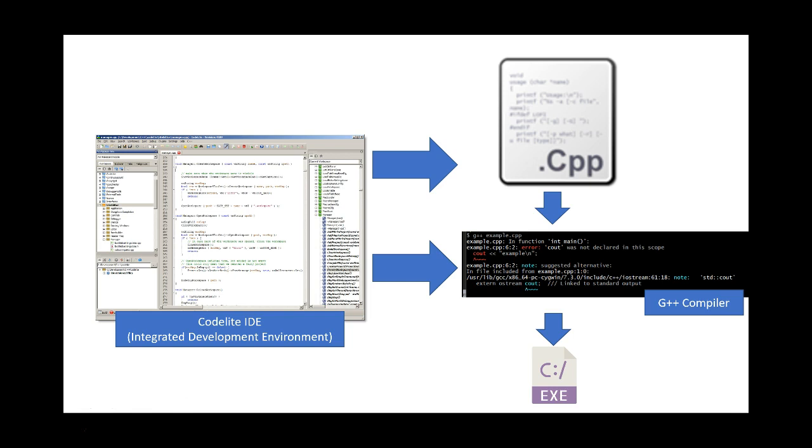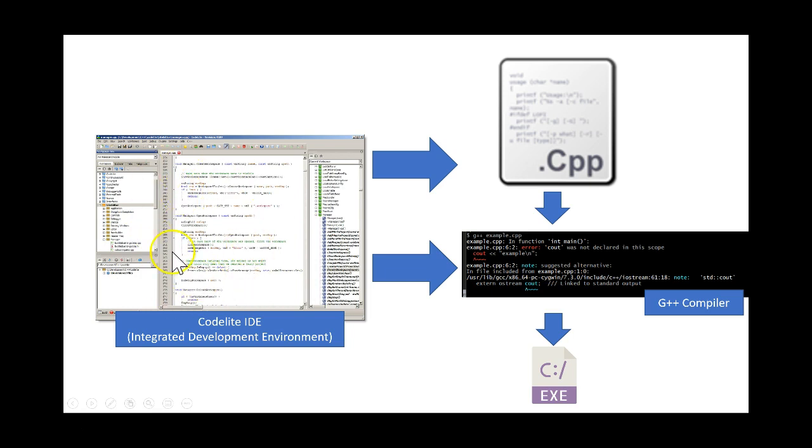So what we do with an integrated development environment is we allow the compilation and debugging to take place directly within the development environment, directly where you edit the files.